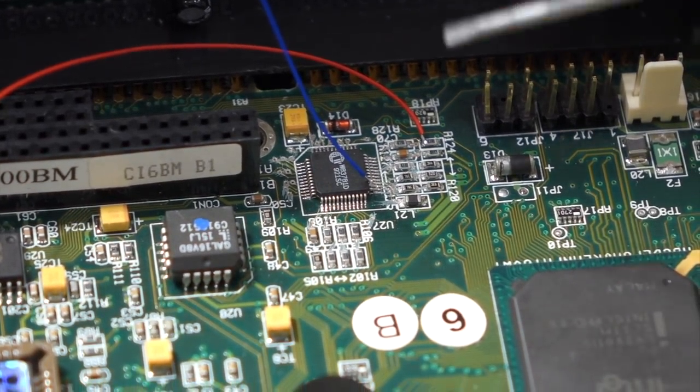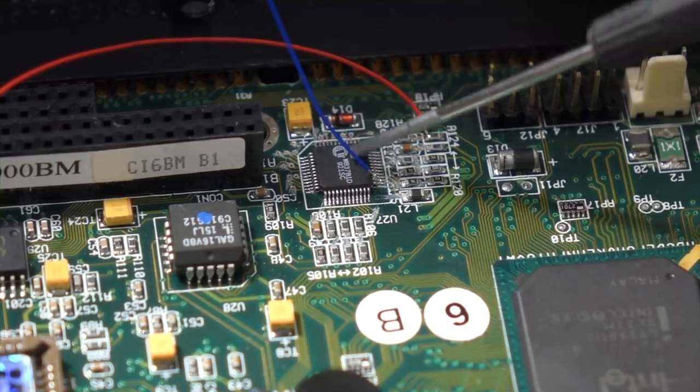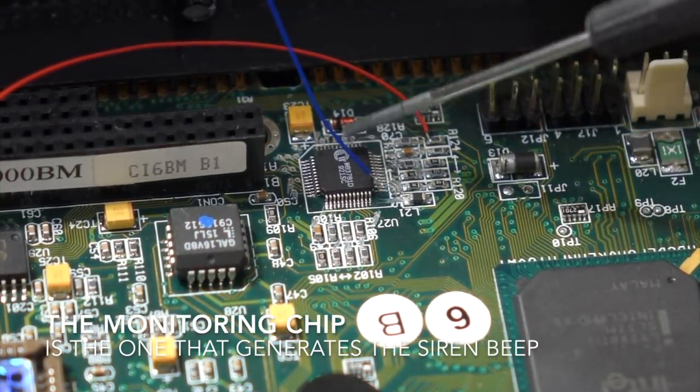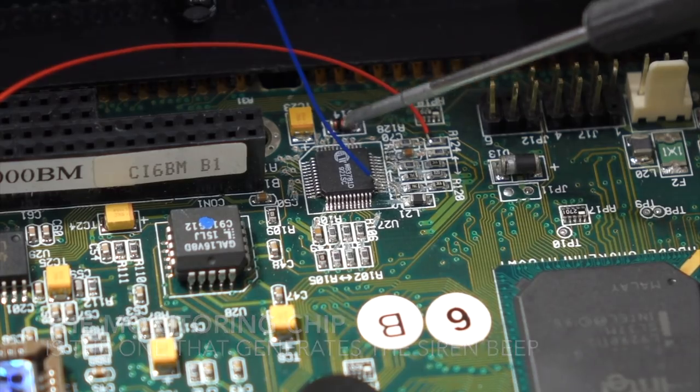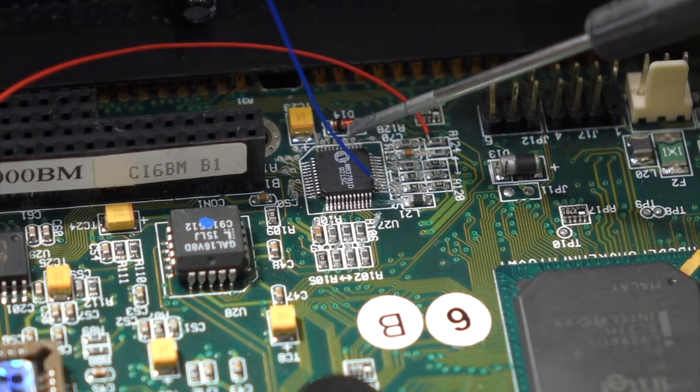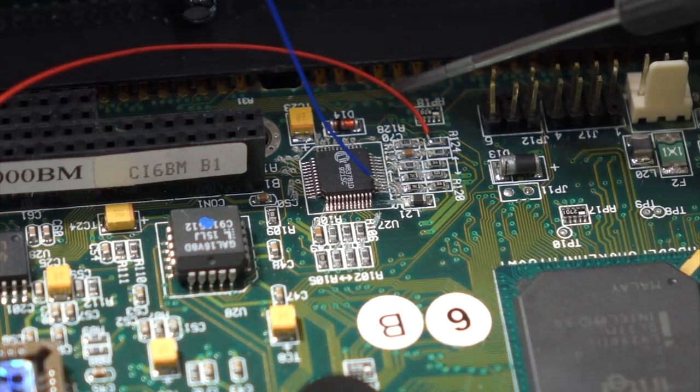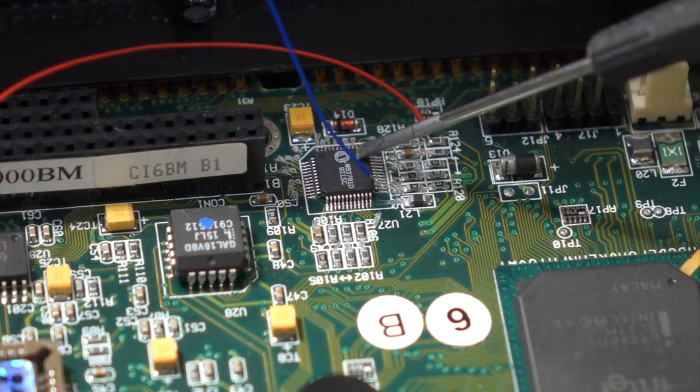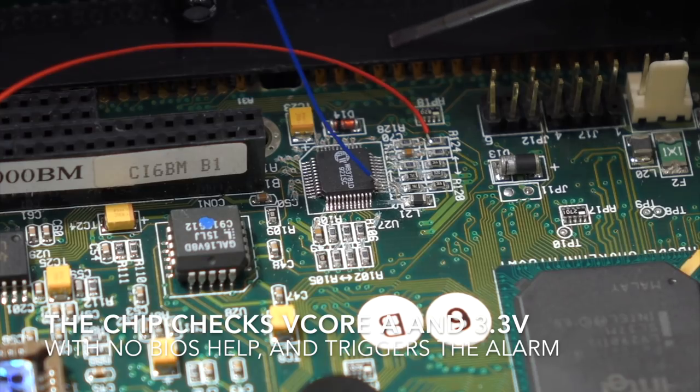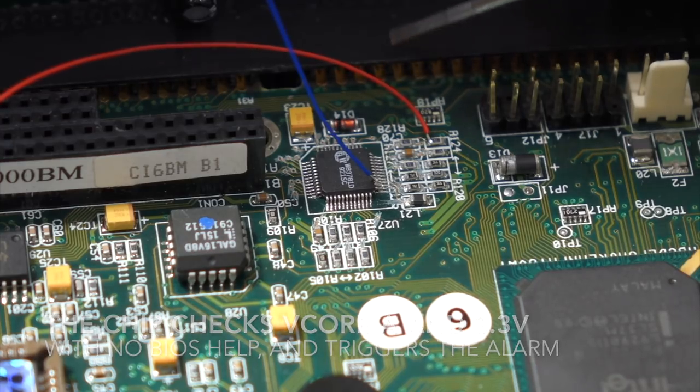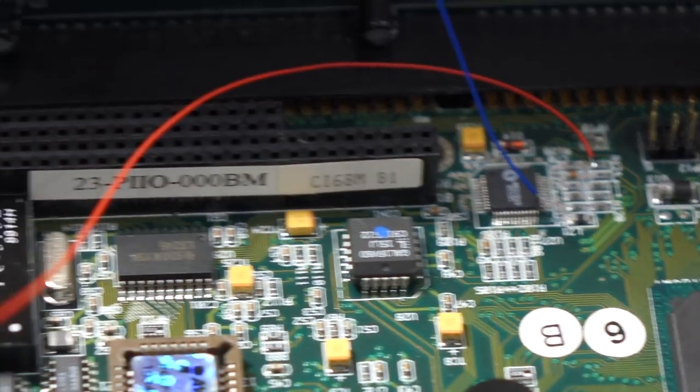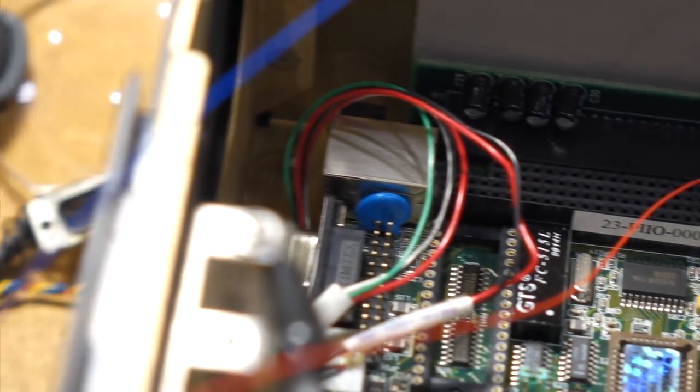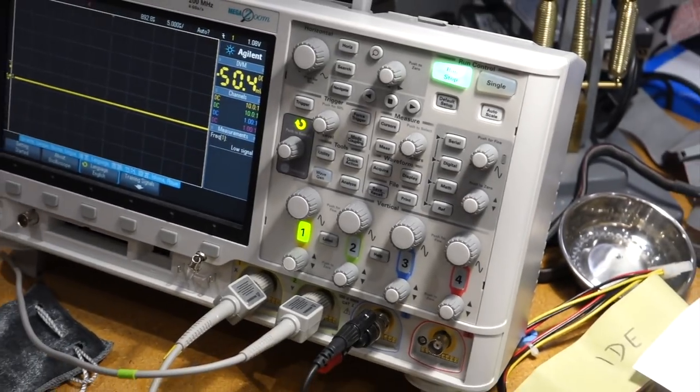And looking back at the datasheet from the monitoring chip, apparently it does some pre-boot diagnostic on only two things, which is V-Core A and 3.3 volts. And I saw 3.3 volts good, so I just hooked up V-Core A. And so we'll see if we get something from those two signals here.